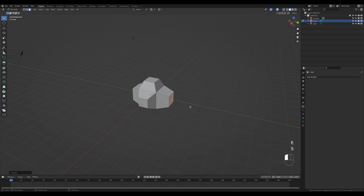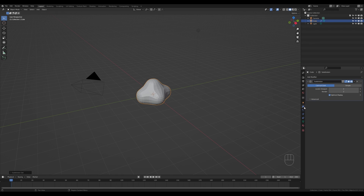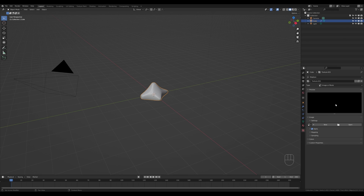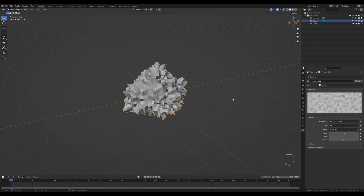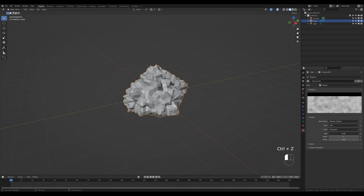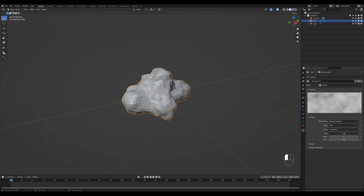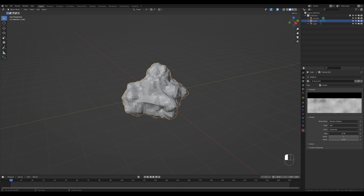Tab out and press Ctrl+2 to add the subdivision modifier, then increase the levels of subdivision to 3. Now add a displace modifier and add a new texture — we'll use this texture to displace the shape of our object. After switching this texture to Clouds, we have a nice cloudy shape. You can play with the size of the Clouds texture; the higher you go, the less granular and less turbulent the details are.